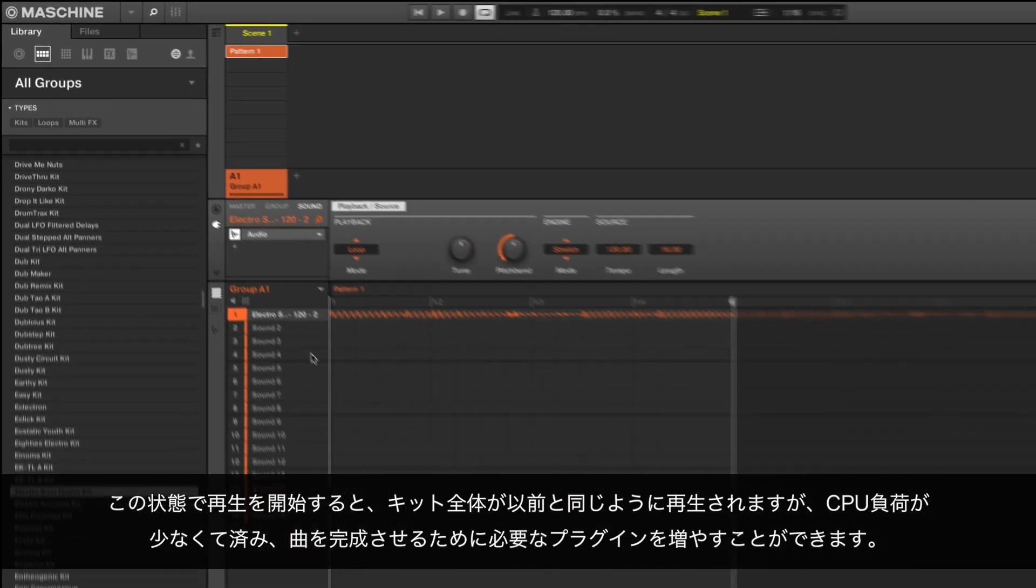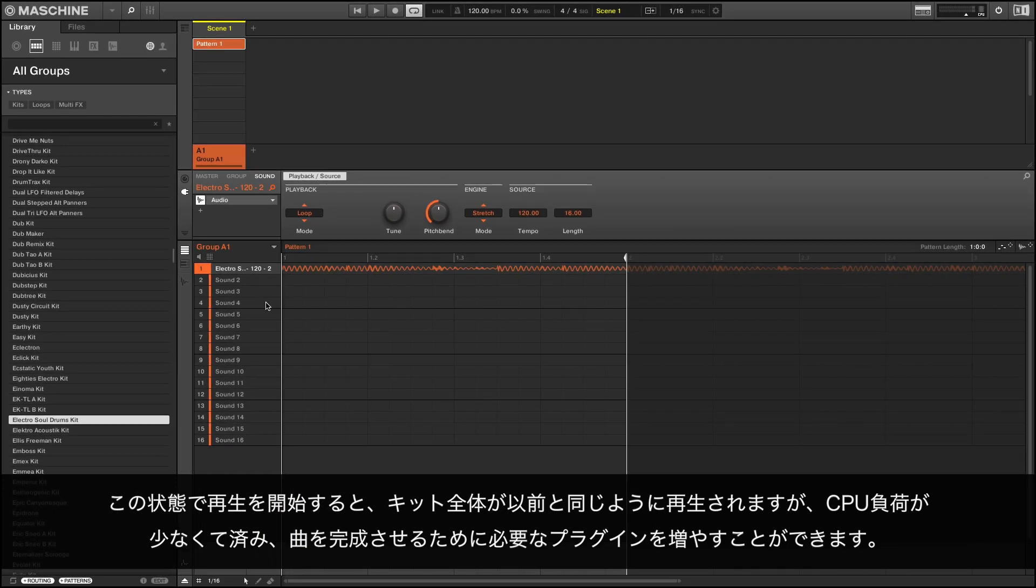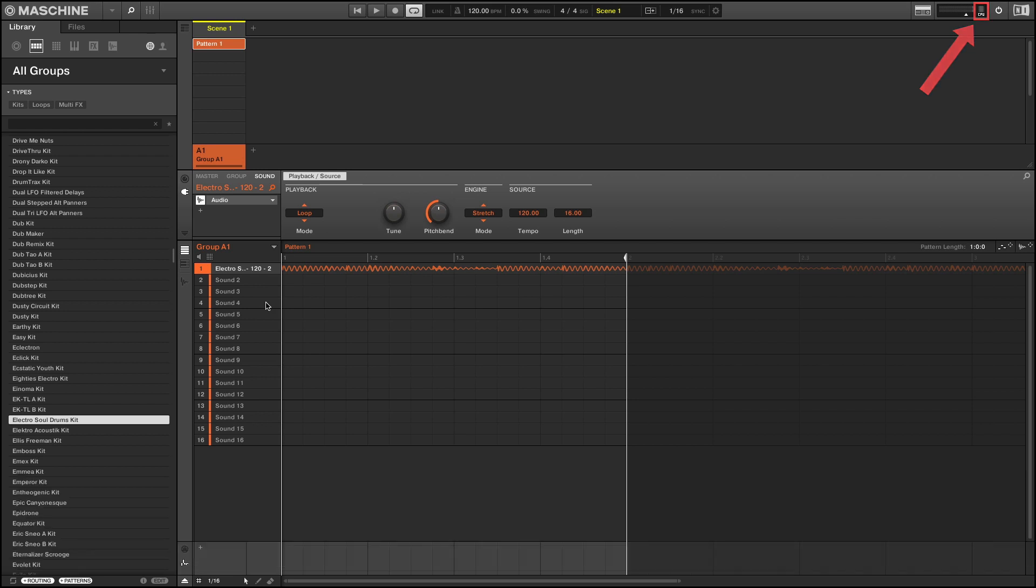When you now press play, the entire kit will play just as it did before, but with less load on your CPU, allowing you to work with more plugins required to finish your song.